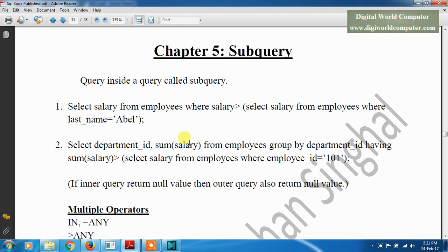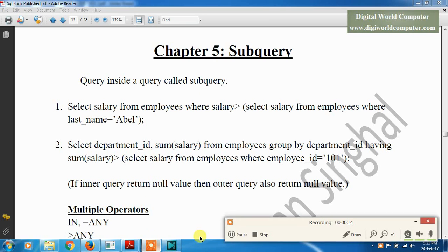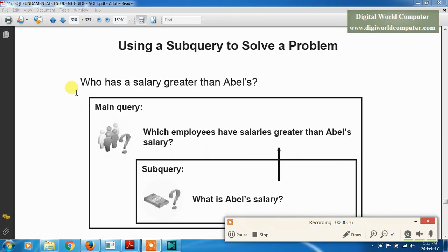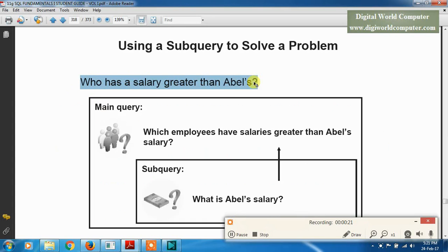Hello friends, we are Digital Word Computer and today we will learn about subquery — a query inside a query is called a subquery. Why do we use subquery? Here is an example: if we want to know who has a salary greater than Abel's — Abel is an employee — then we want to find which employee has a salary greater than Abel's salary. The subquery answers: what is Abel's salary? Because we don't know Abel's salary.